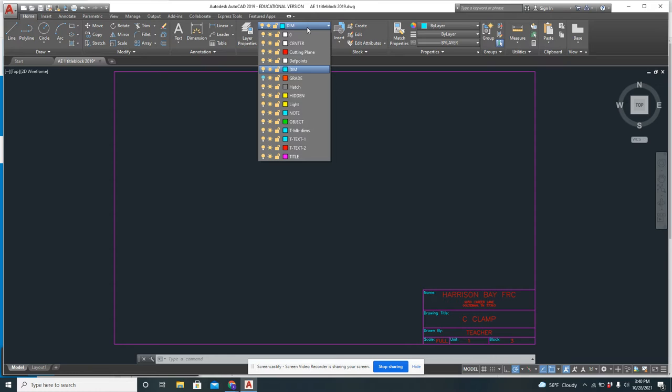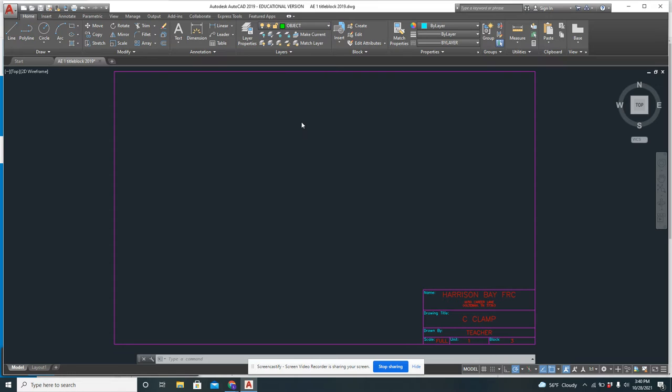Notice on this list I have an object layer, I have a hidden layer, I have a center layer for center lines, I have a dim layer for dimensions. These are set up to give the different line types as we're drawing.